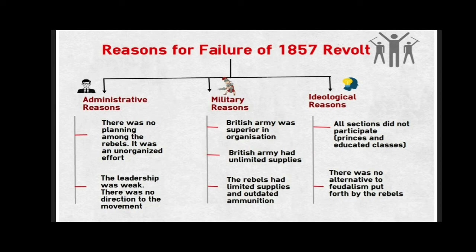Reasons for the failure of the 1857 revolt: Administrative reasons — there was no planning among the rebels; it was an unorganized effort with weak leadership and no clear direction. Military reasons — the British Army was superior in organization and had unlimited supplies, while the rebels had outdated ammunition. Ideological reasons — not all sections participated, as princes and the educated classes largely stayed out, and the rebels put forth no alternative to feudalism.